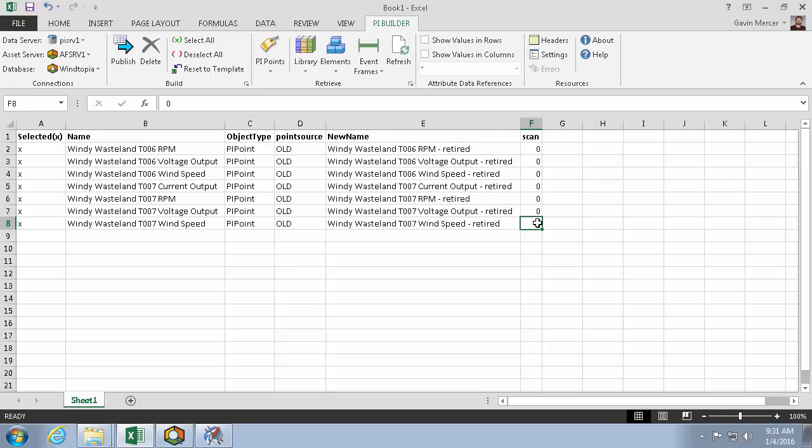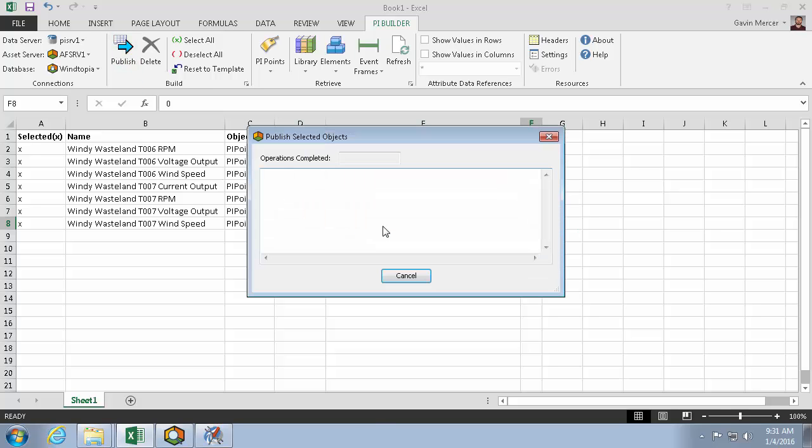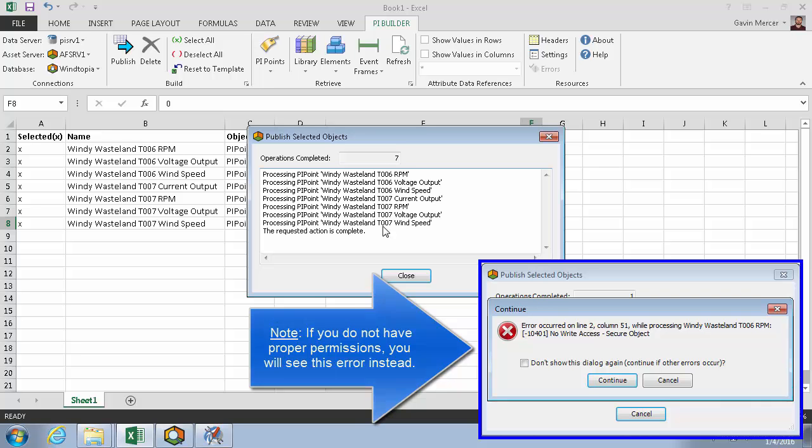And now once I'm satisfied with all my changes, I'll click publish using the edit mode. If my Windows account wasn't a PI admin, I'd get an error here. But I am.